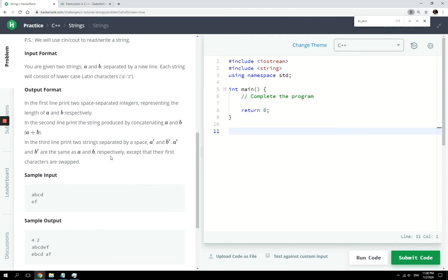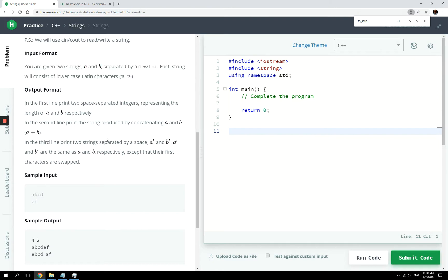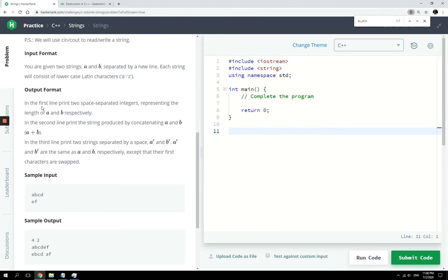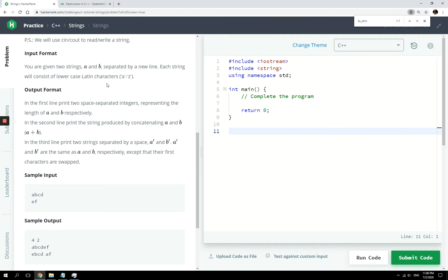Now we are going to test our knowledge by going through this very simple HackerRank challenge. What they are asking us here is to get two strings, A and B, separated by a new line. So we can use cin and cout for that challenge. The input will consist of alphabetic Latin characters.